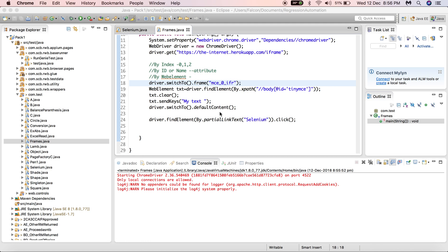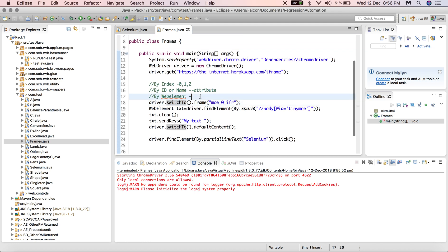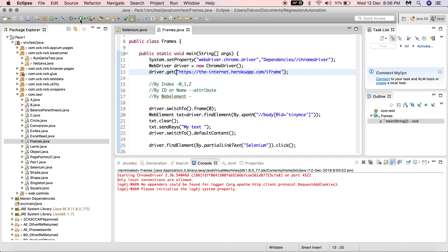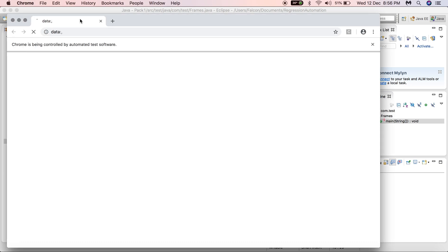There are three ways to switch frames. We've seen how to switch using an ID. If there's a name attribute, you can use that instead. For switching by index — since there's only one frame here, the index is zero. Passing zero tells the driver there is one frame and I want to switch control to it. Let's execute and confirm it works.